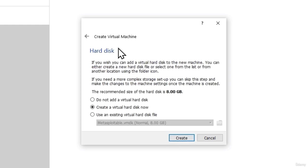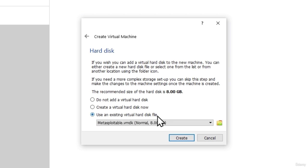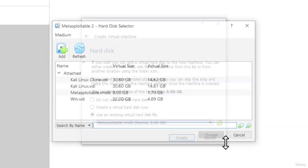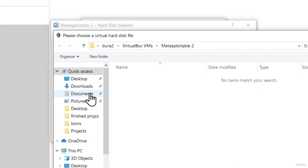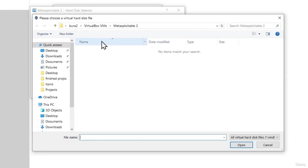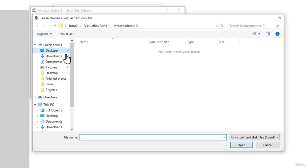And in this step, instead of creating a virtual hard disk now, we want to use an existing virtual hard disk. Once you select this option, click on this icon right here. And click on add. Then find your virtual hard disk wherever you got Metasploitable downloaded. For example, I got it on my desktop right here.